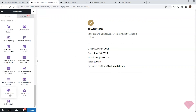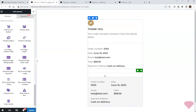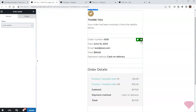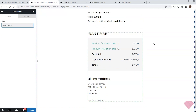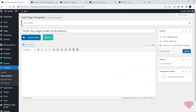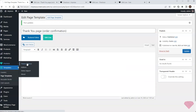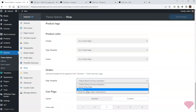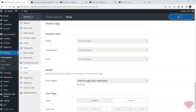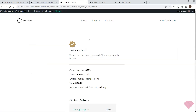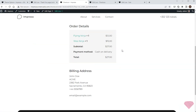Next I'll add one more order details element, this time set up to show full order details. The template is ready, so I'll save the changes. I'll go to Theme Options > Shop > Orders and specify my custom template, save the settings, and refresh the order confirmation page — I can see my custom template correctly applied.